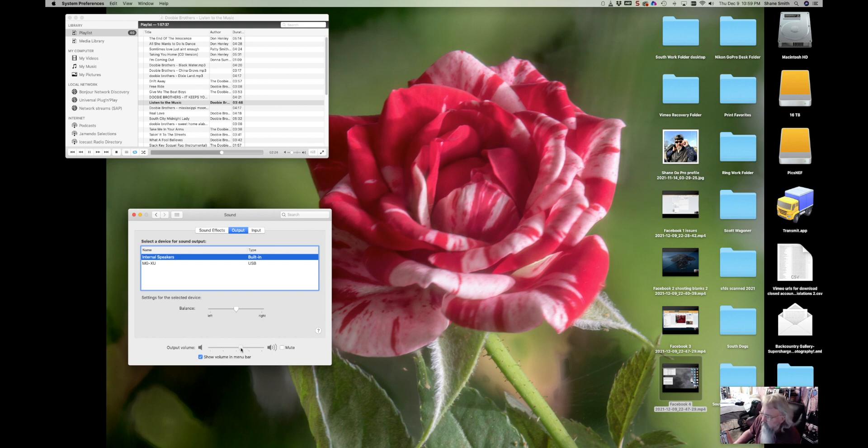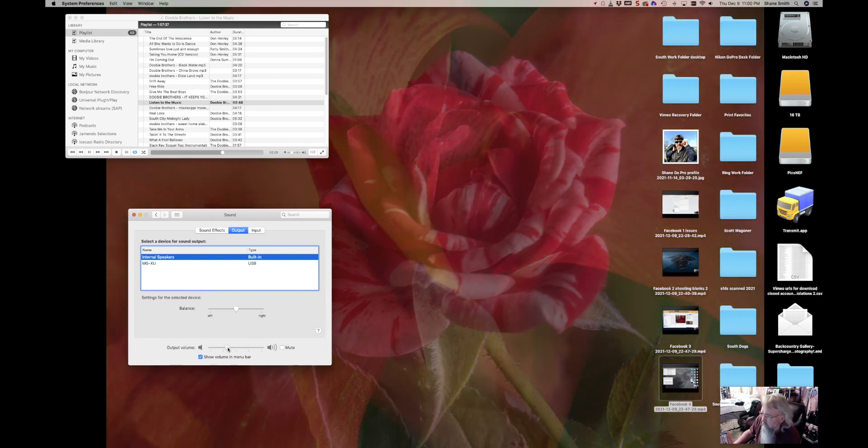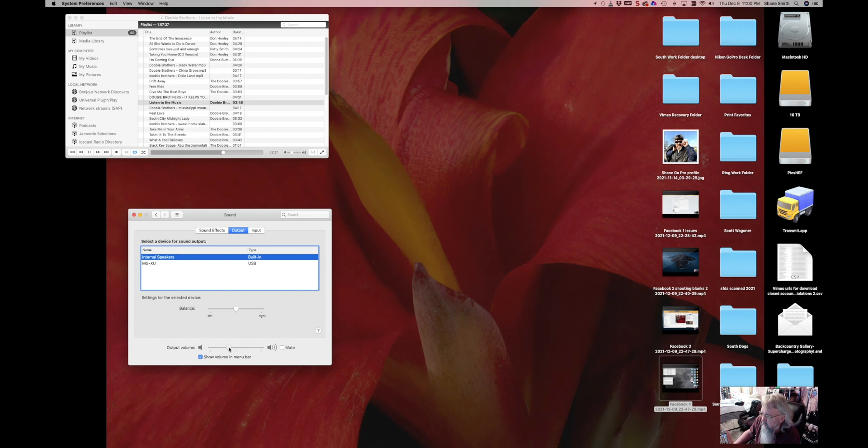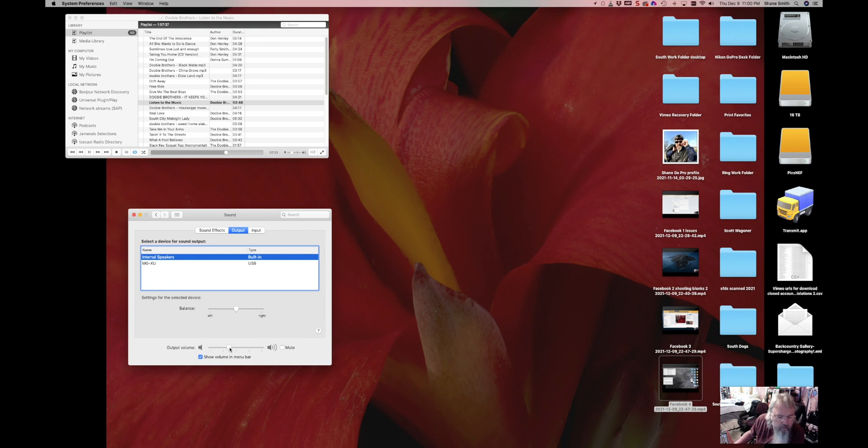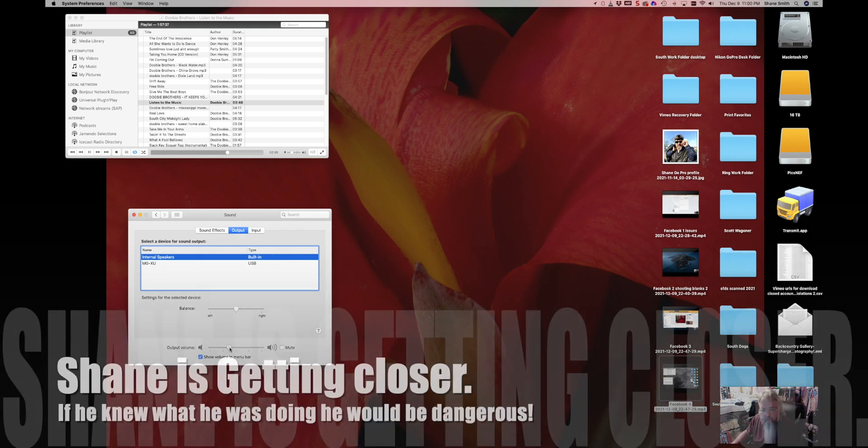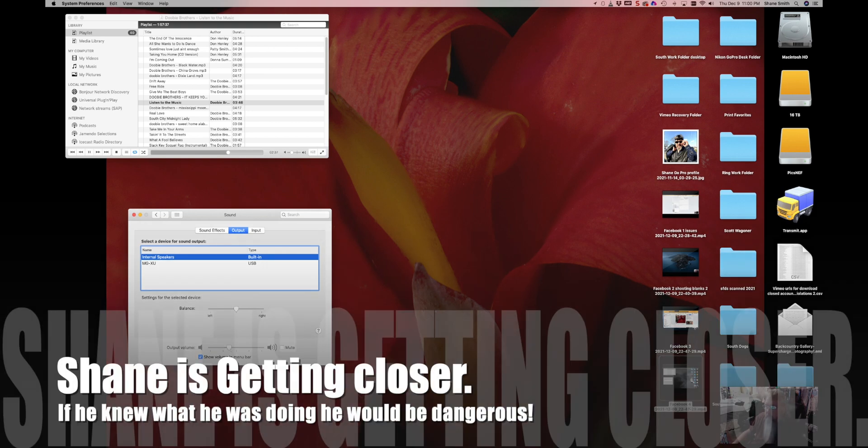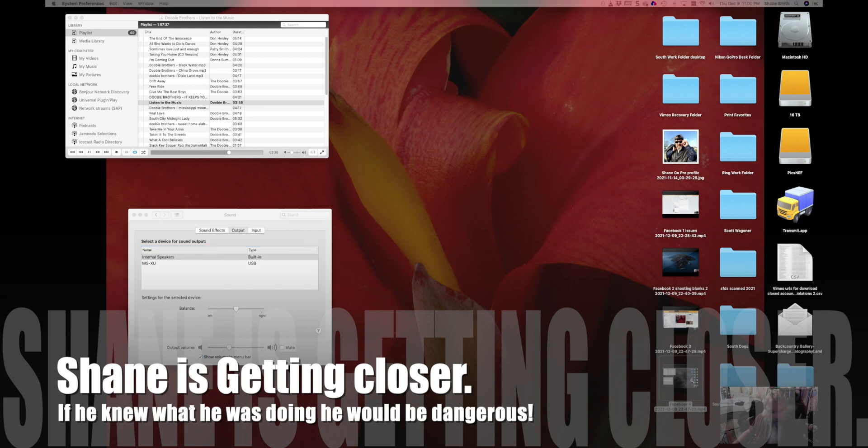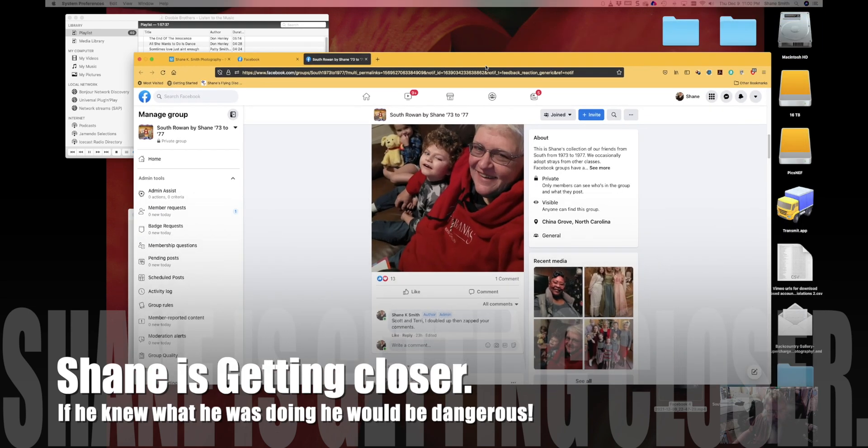I think there's none on the output. You should hear a little bit of Doobies and still be able to hear me talking right now. If I knew what I was doing, I would be dangerous.